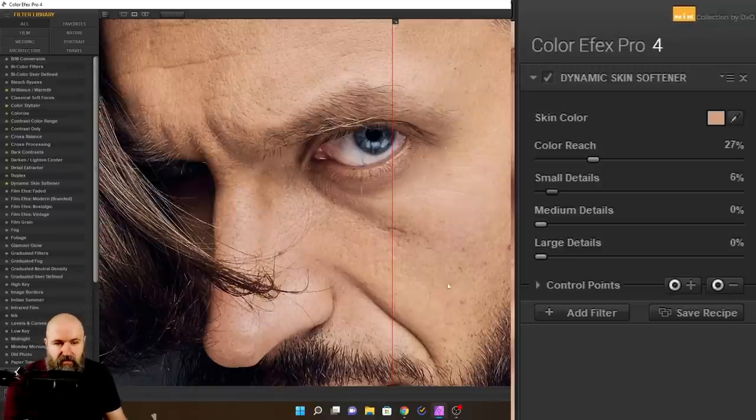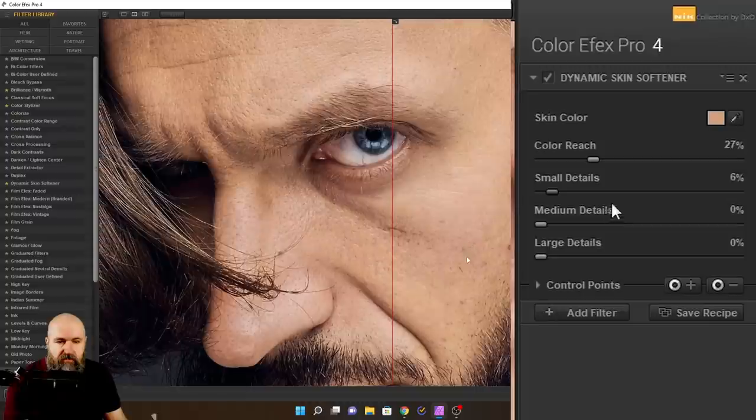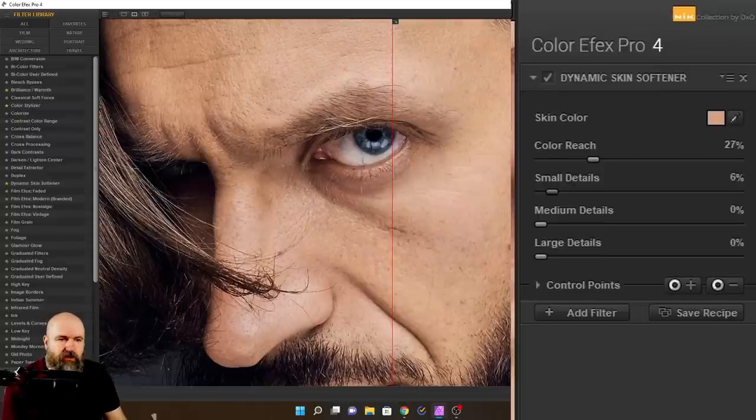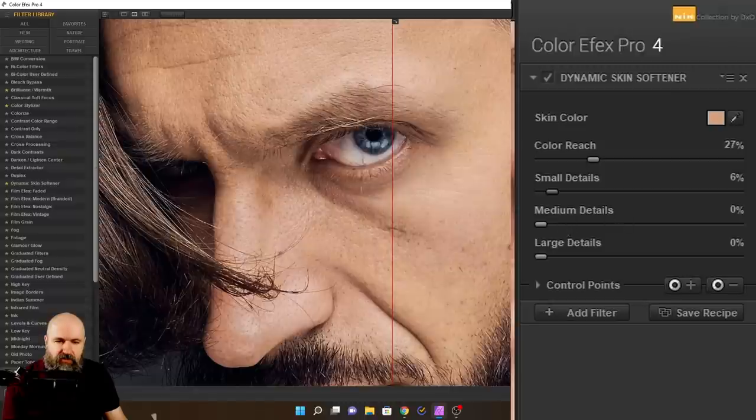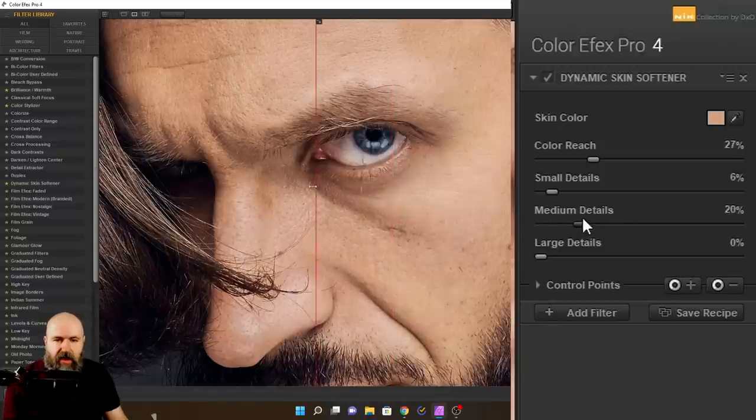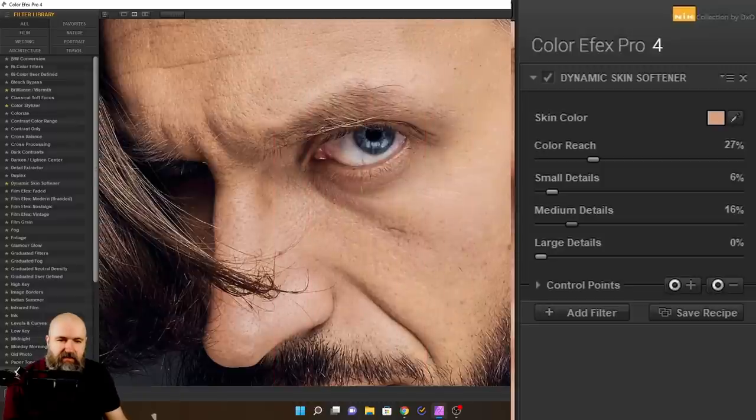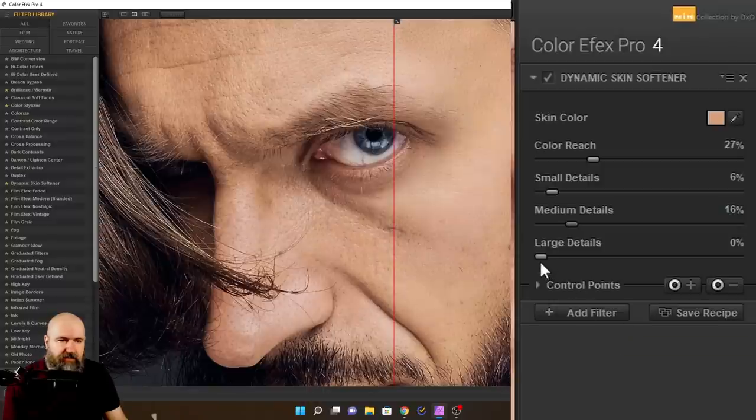So let's say for the smaller details, we go just a little bit because we want to keep most of them. Then you can see there's a lot of medium details in here, these kind of darker spots here inside of the skin that you might want to even out or even remove. So for that, we have the medium details. Let's push this up a little bit. And you can see how automatically the skin is getting softer in these areas. So it's very nice.